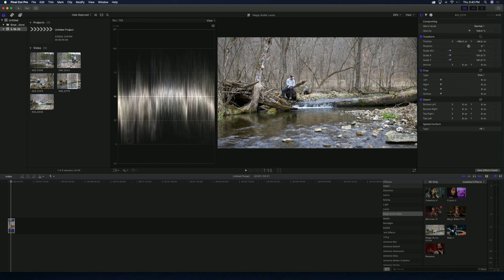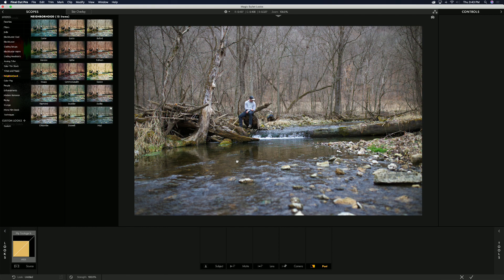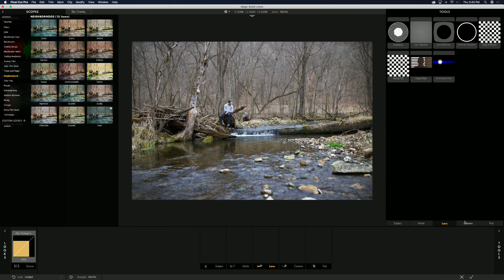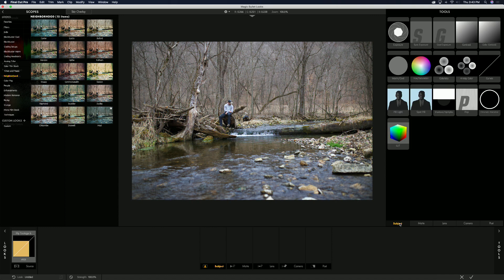Next, I'm going to add Magic Bullet Looks to this photo and hit Edit. When Magic Bullet Looks opens up, they have their tools over here — subject, mat, lens, camera, post. I get why they put them in different categories, but at the same time they all kind of do the same thing.